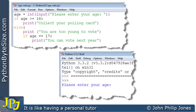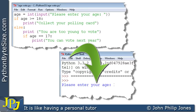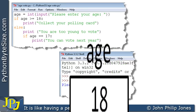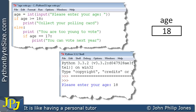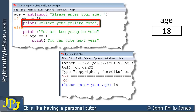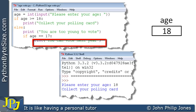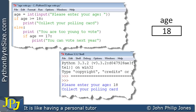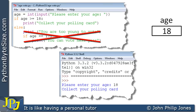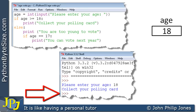We run the program again using 18 as input. We enter 18, generating the variable containing 18. We ask 'is 18 greater than or equal to 18?' — it is equal to 18, so this is true. We execute 'collect your polling card'. What follows the else is not executed because that was the false path, and the program ends.